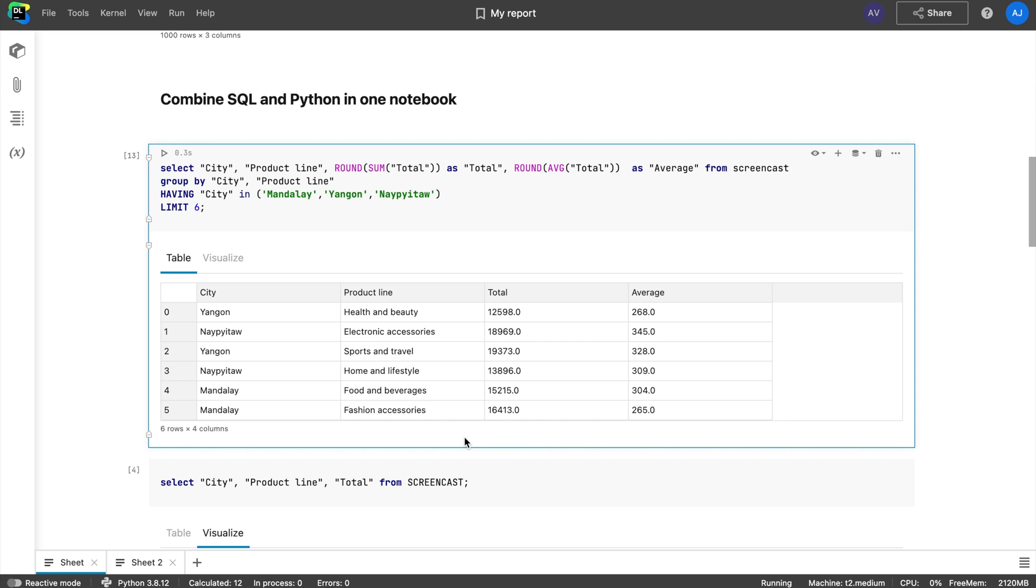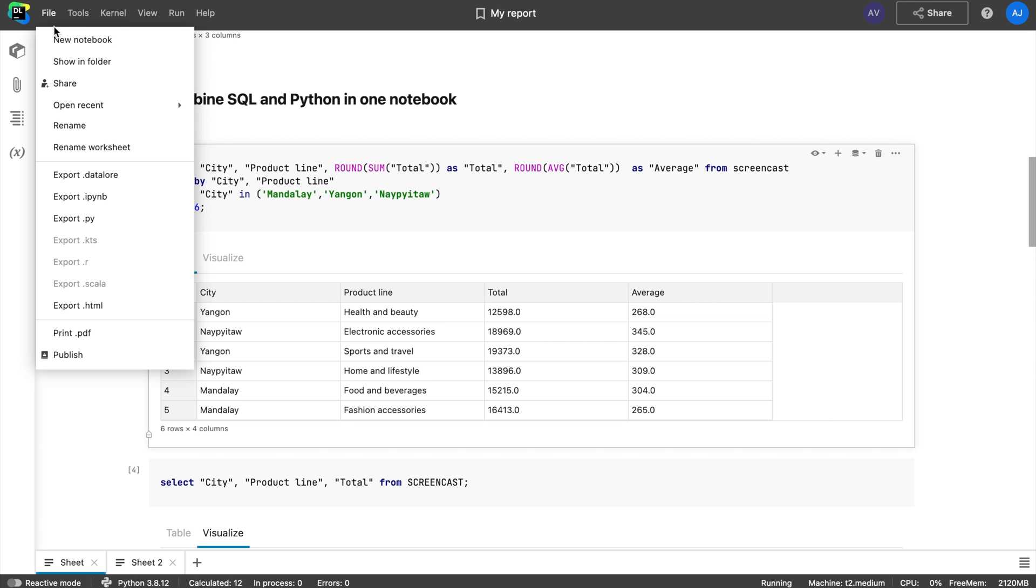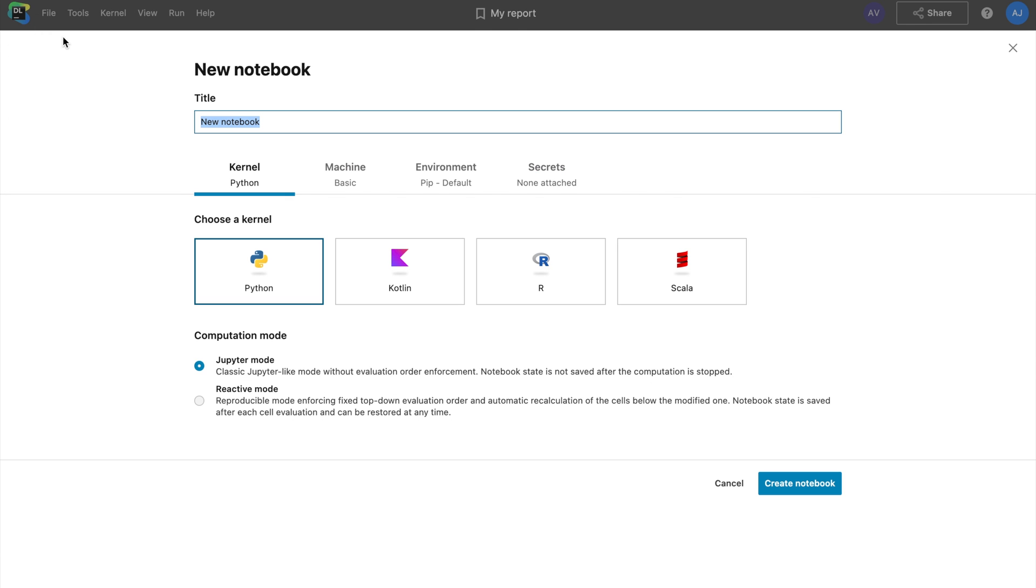Hi everyone, it's Elena from JetBrains and today I want to give you five quick tips on how to get started with SQL cells and database connections in Datalore.